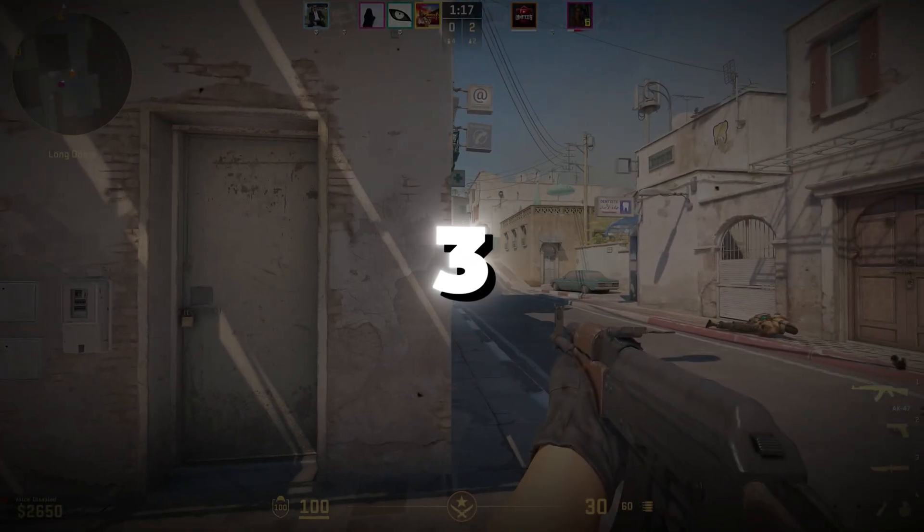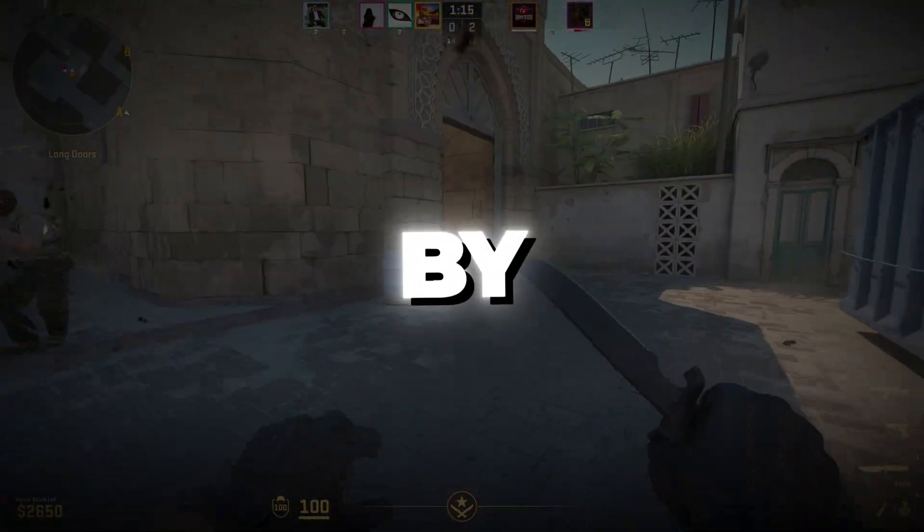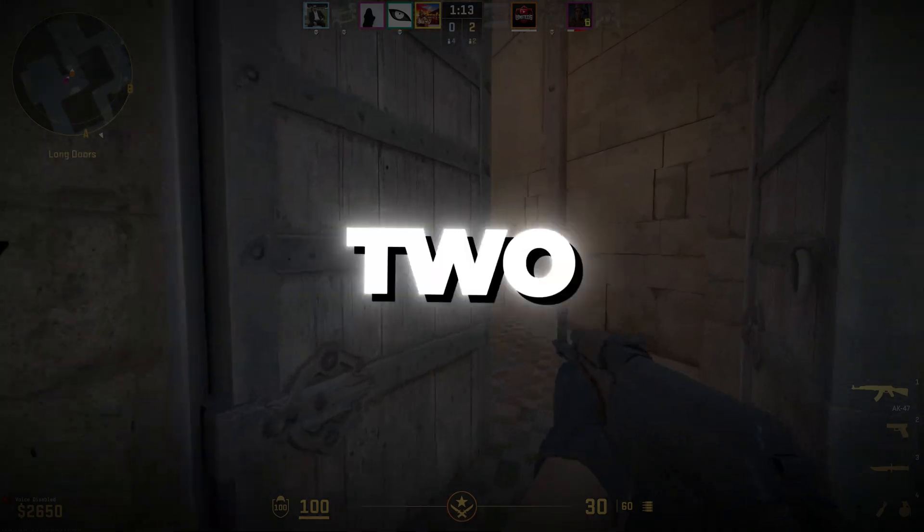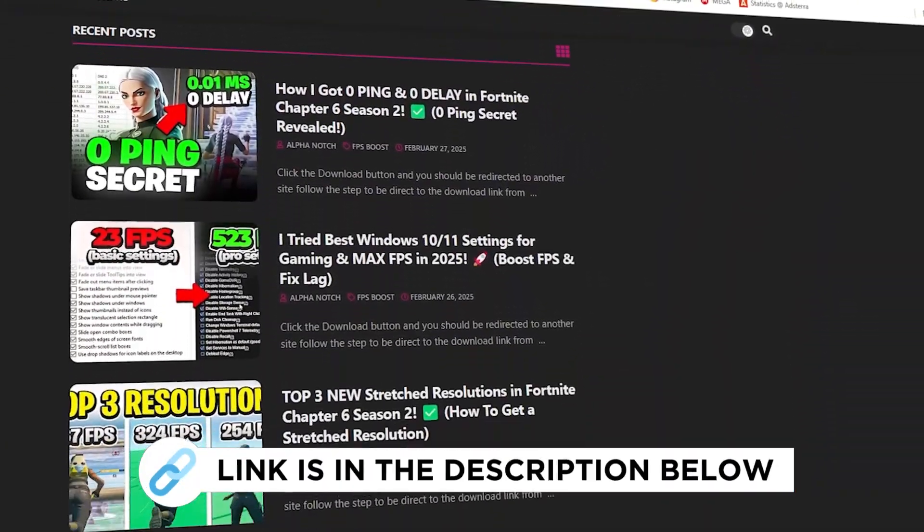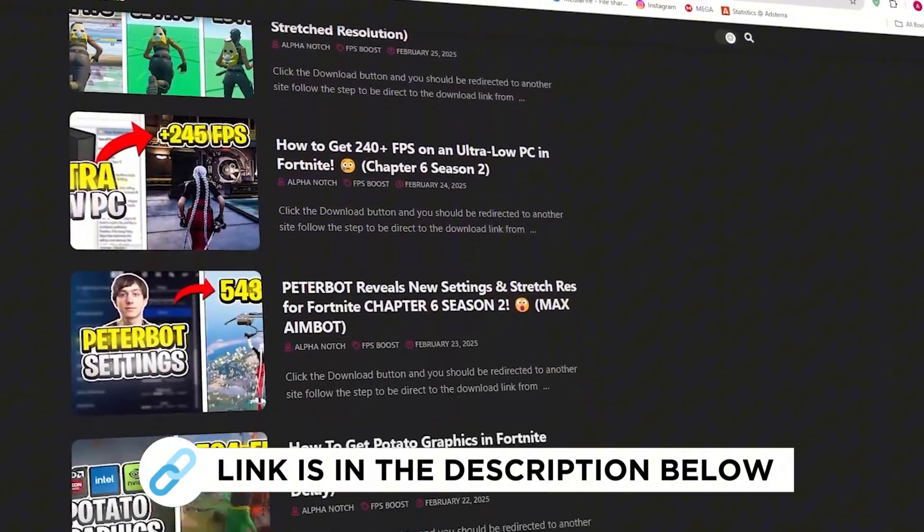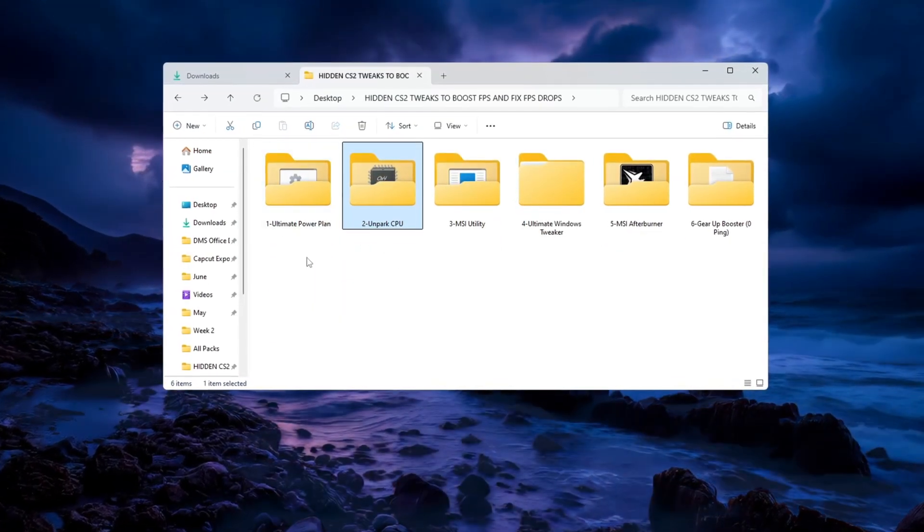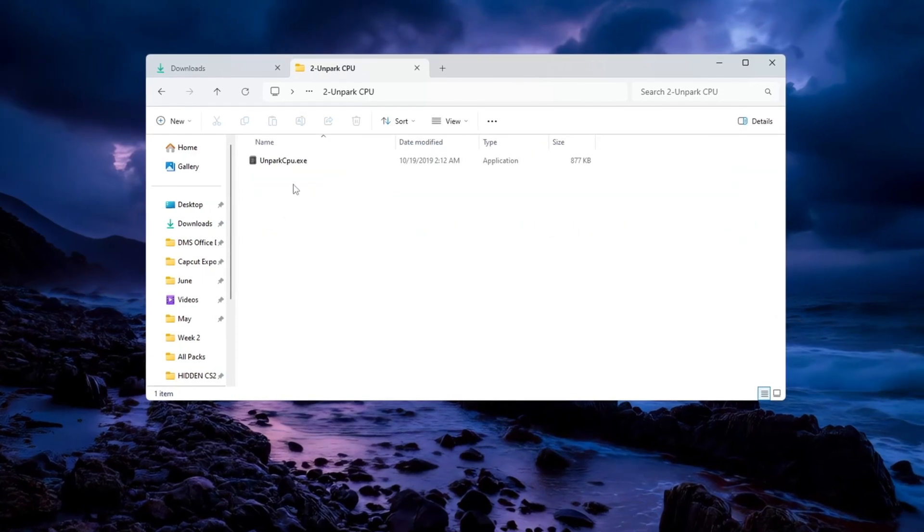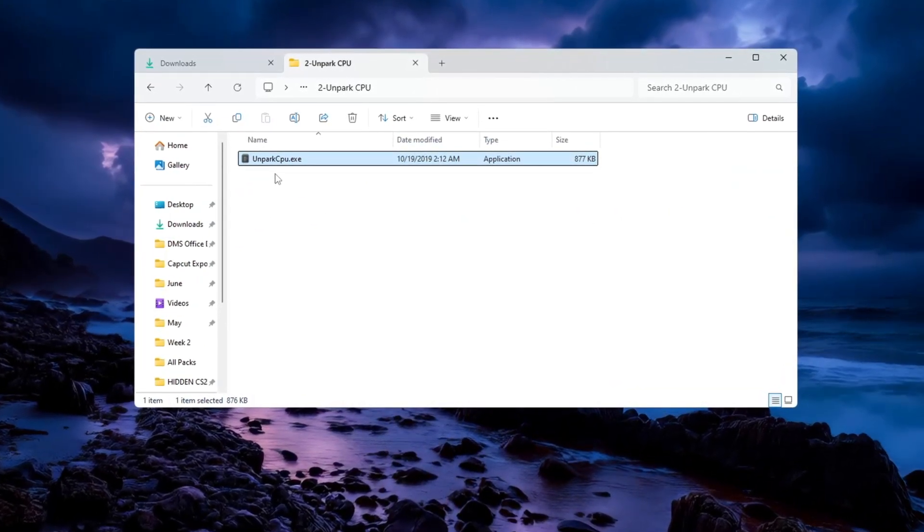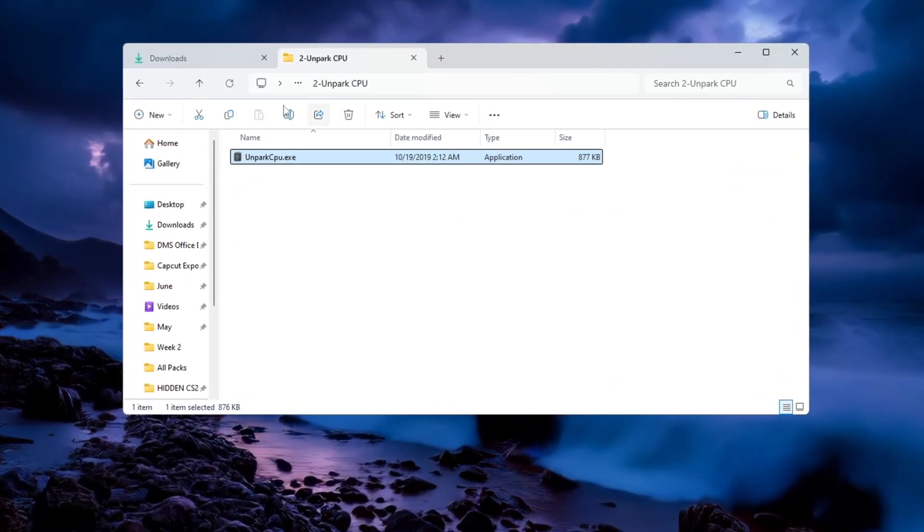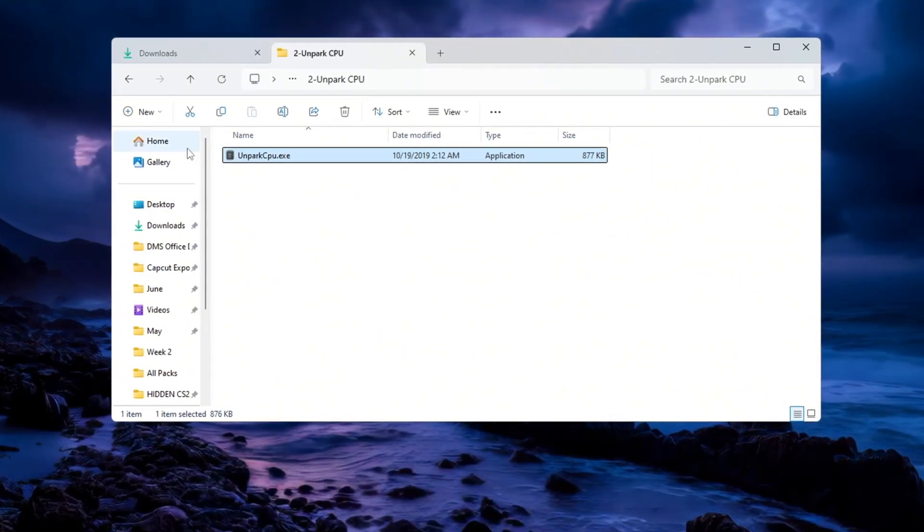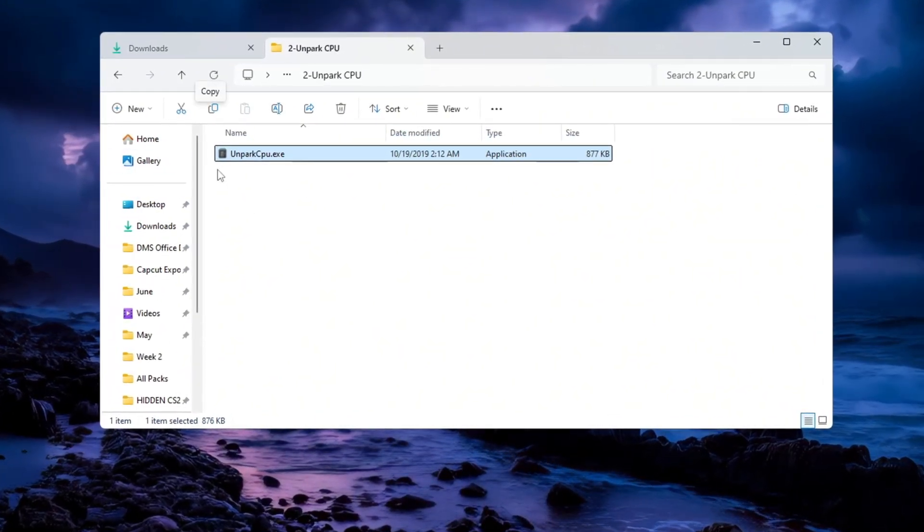Step 3. Making your CPU work better by unparking CPU cores for CS2. You can get all the files I use in the pack from my official website. Your computer's CPU has multiple cores to handle different tasks. But to save energy, Windows sometimes parks or disables some of these cores, which can make your computer slower while gaming. To fix this, we are going to unpark all CPU cores.